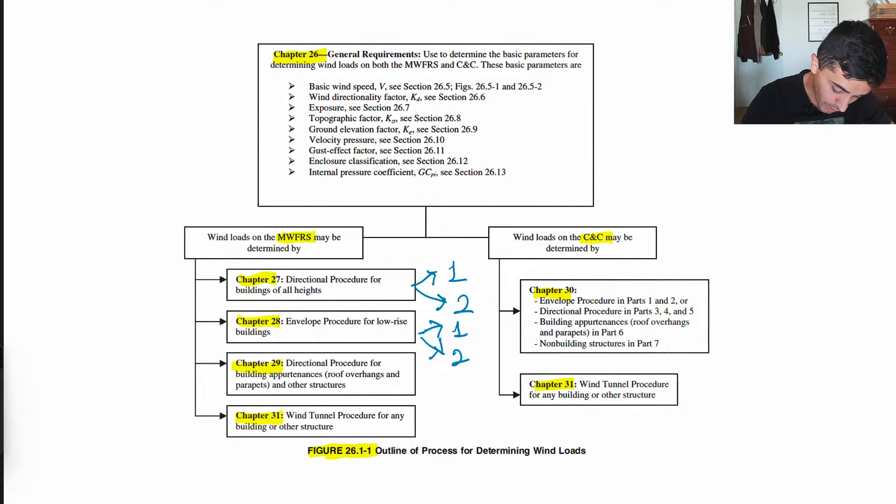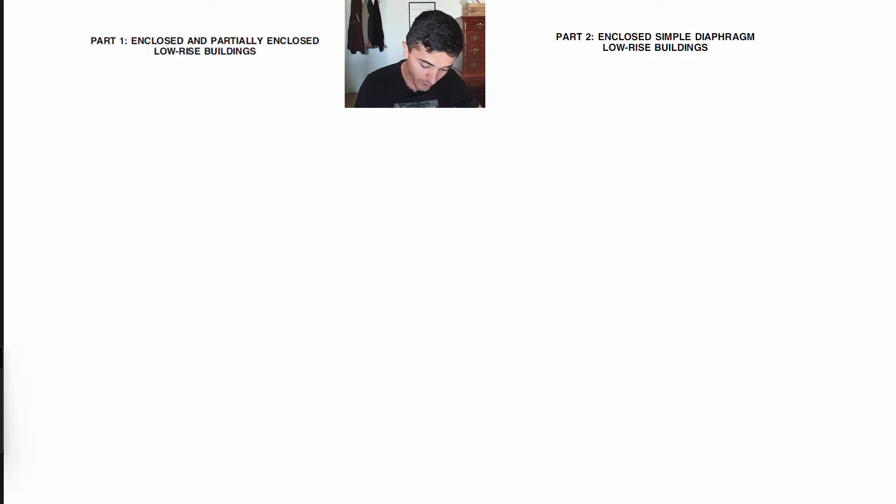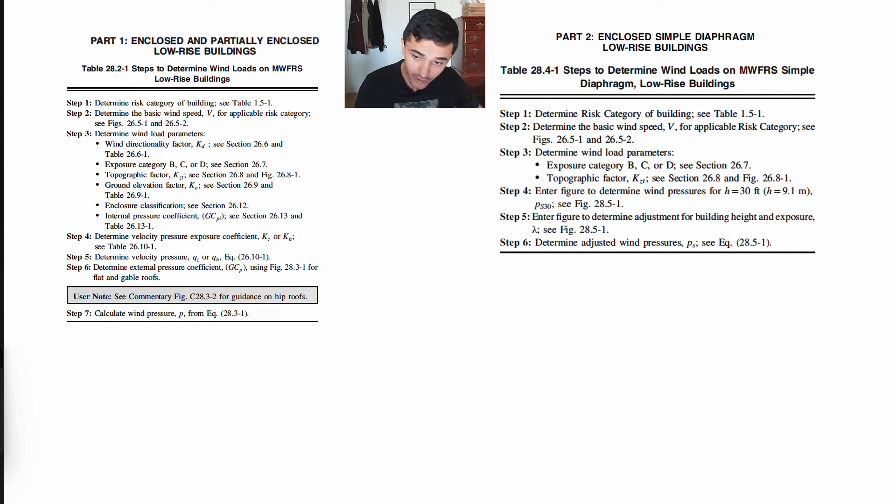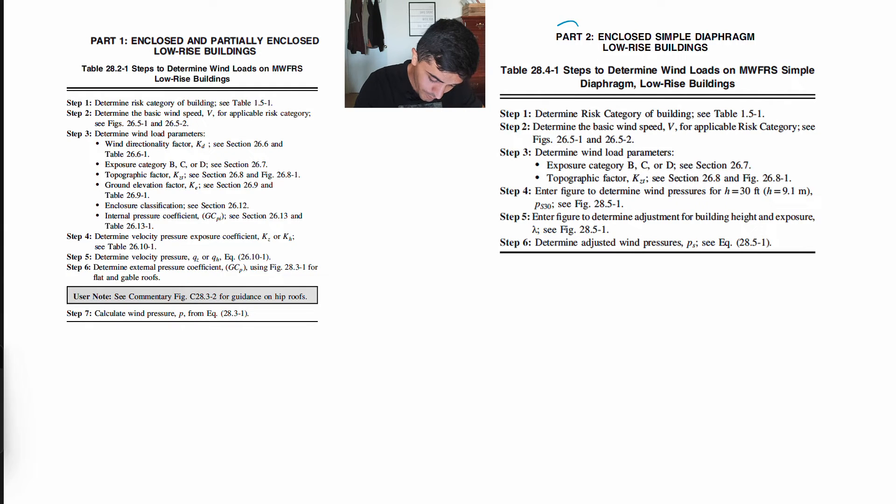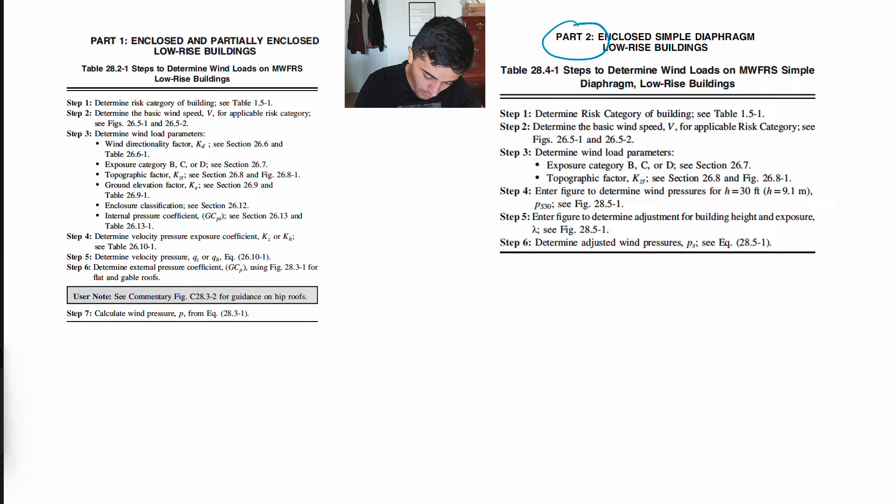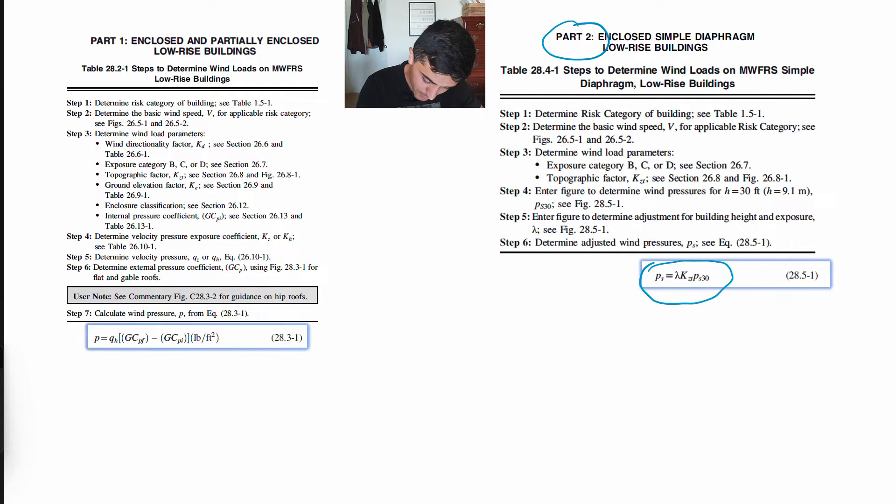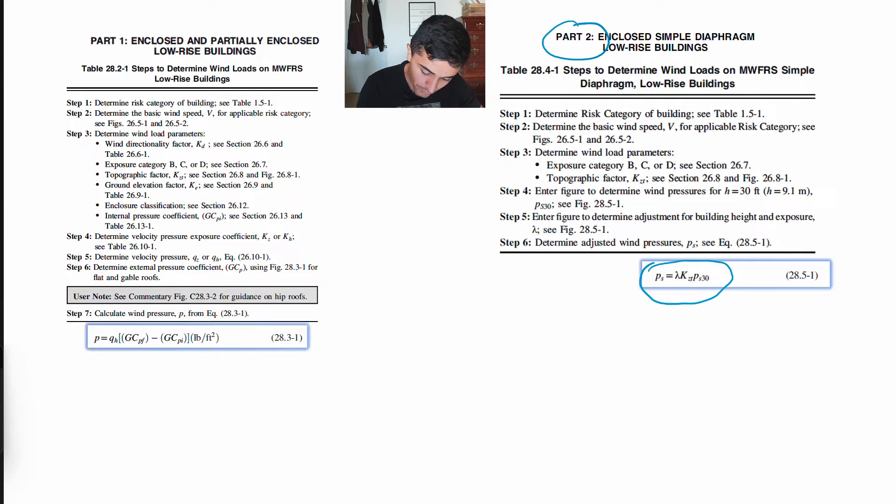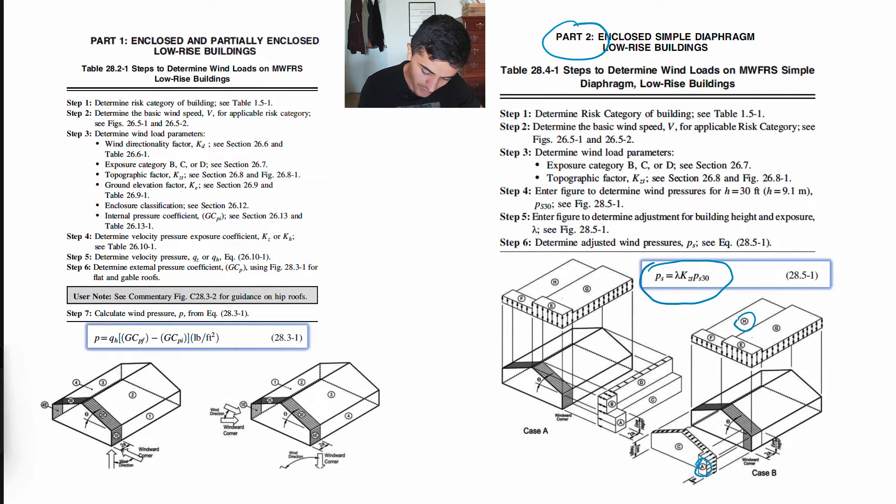We actually already did Part 2 of Chapter 28, and now we're going to cover Part 1. Following the steps provided in each section of ASCE, in Part 2 we went through all these steps and solved our example building, and at the end we were looking for this pressure. We found the lambda factor, KZT and PS30, and we found what these pressures were for each respective zone, zones A through H in this case.